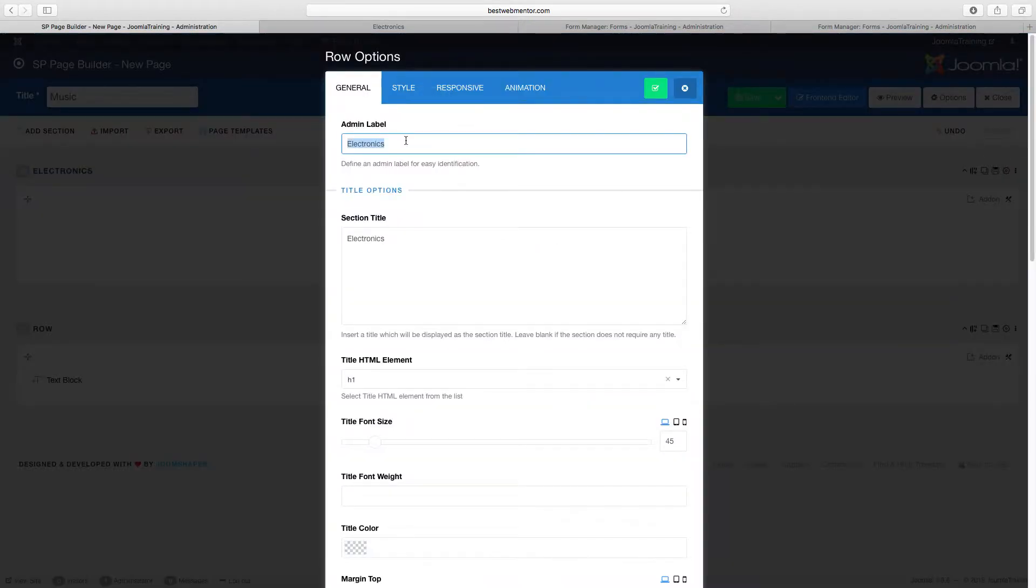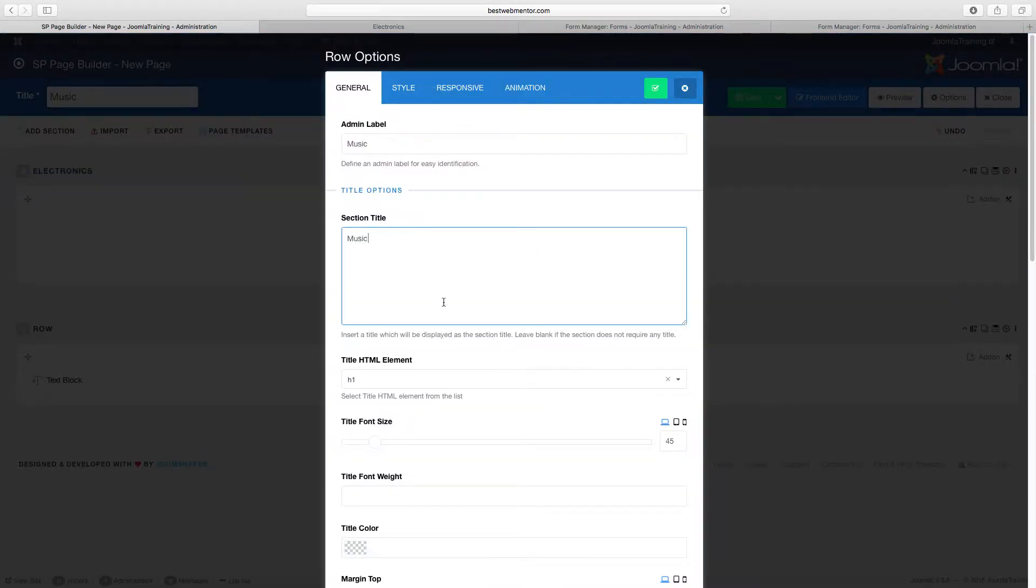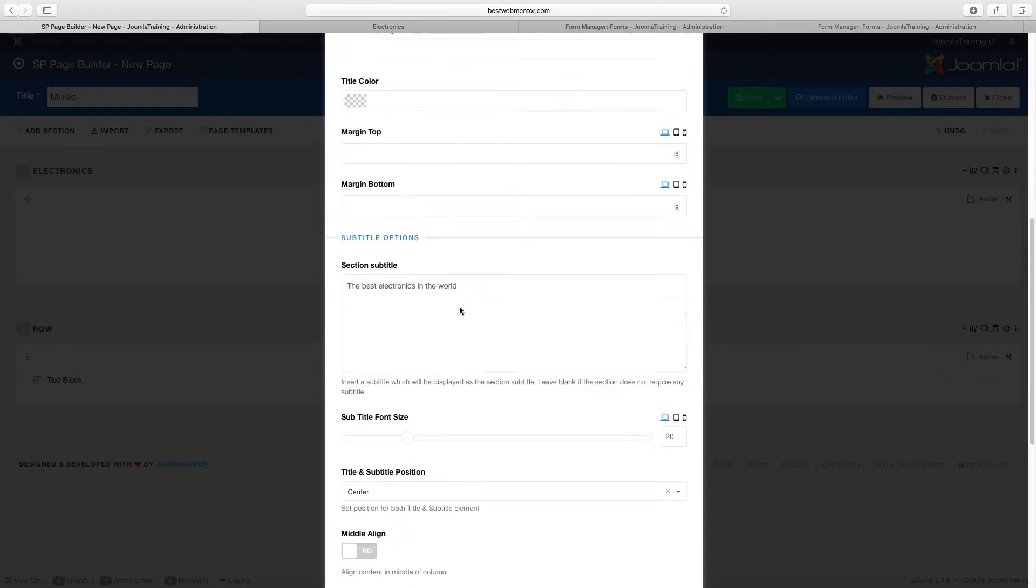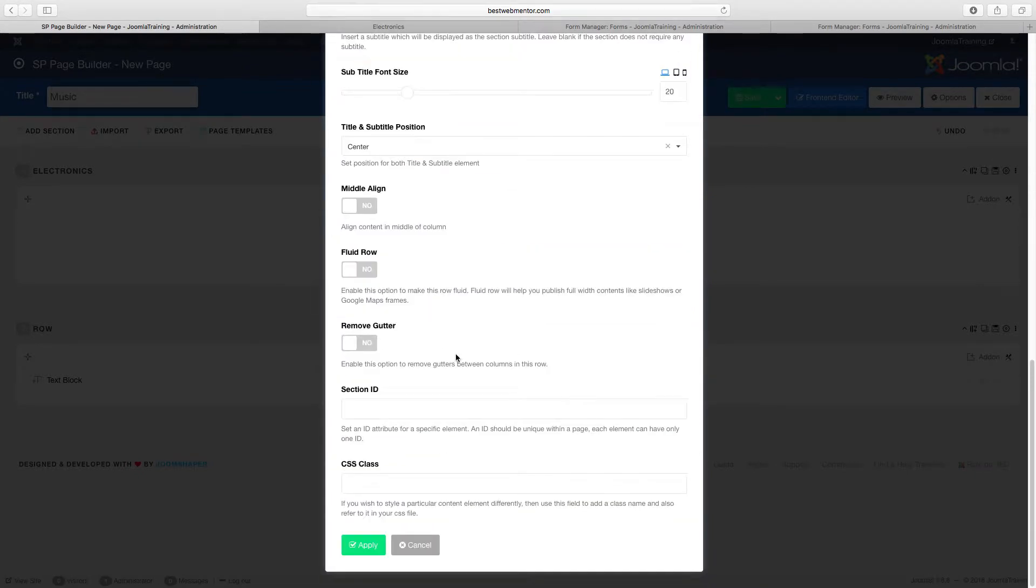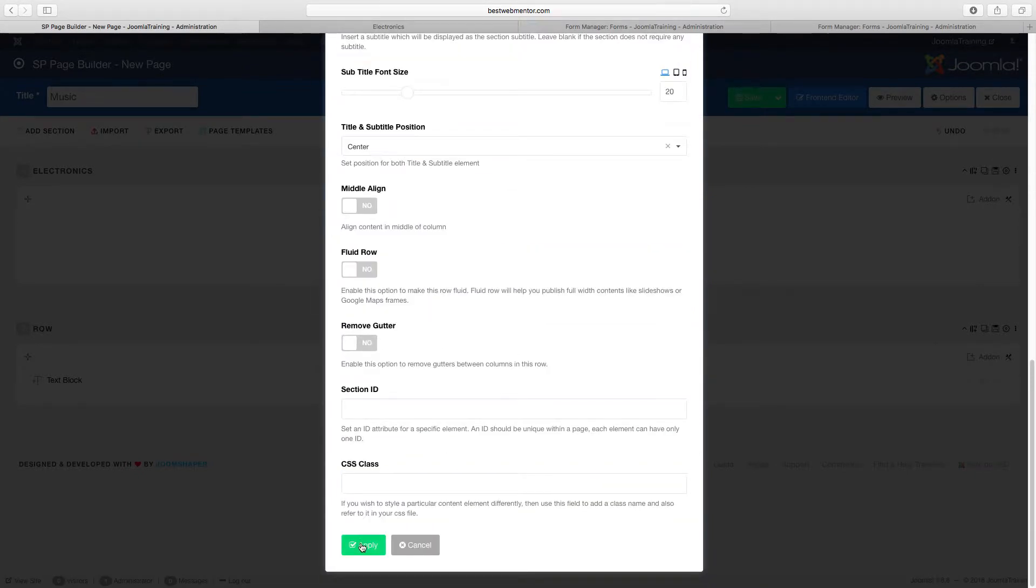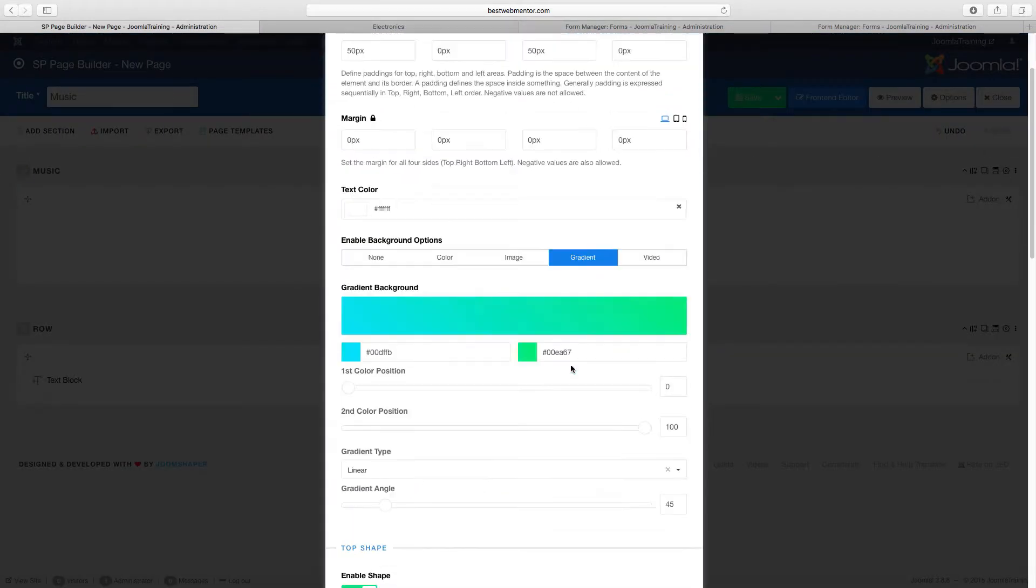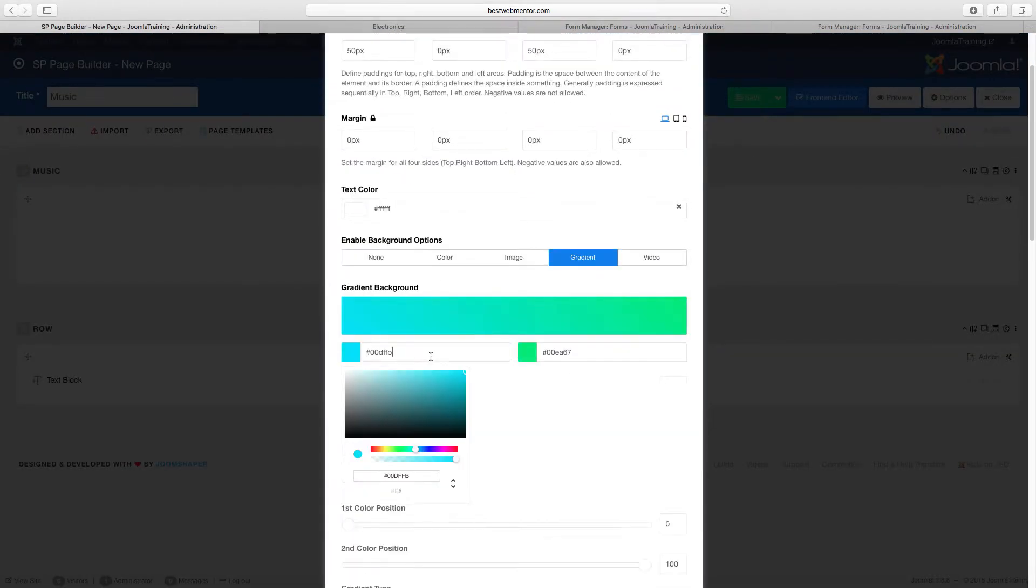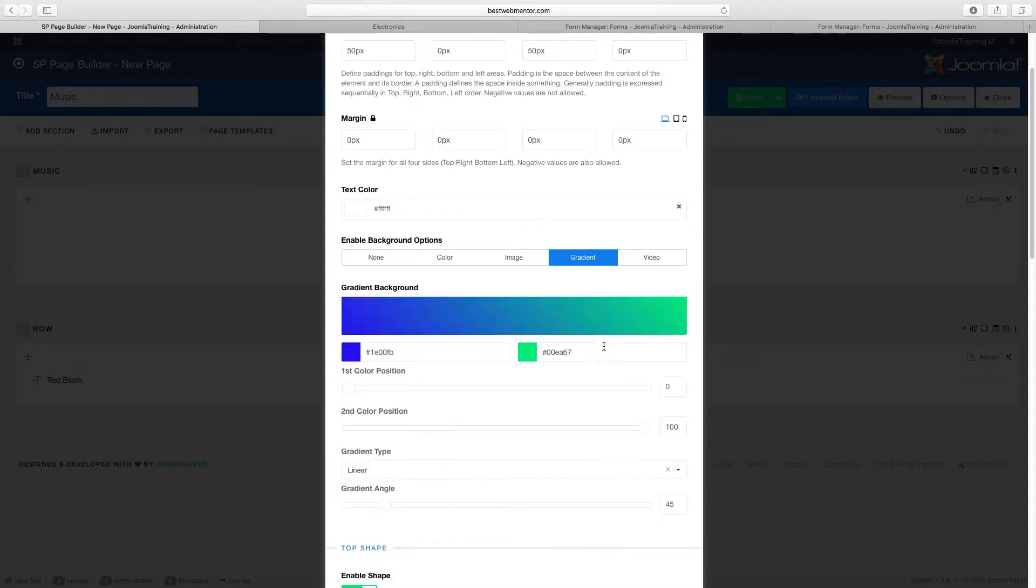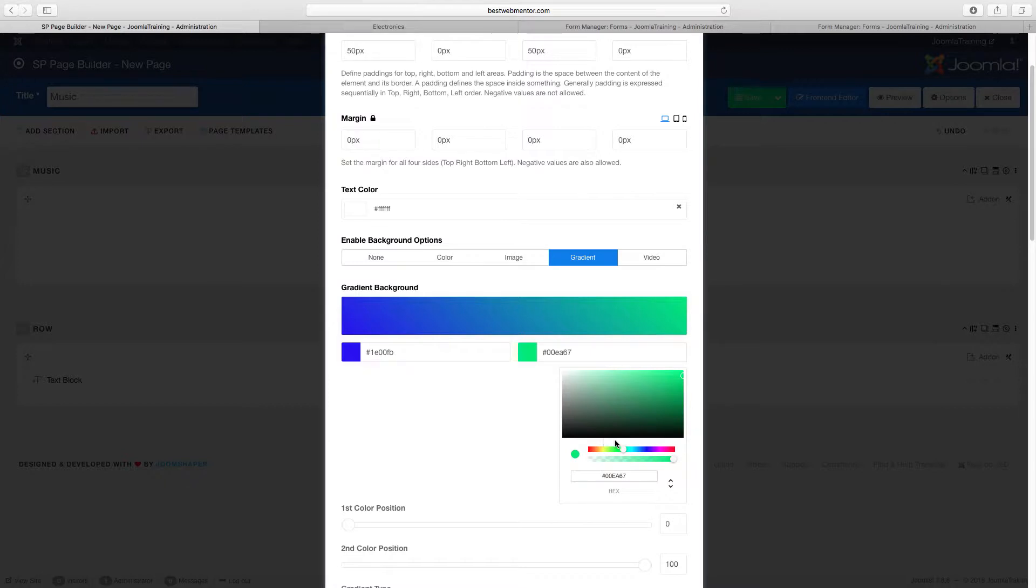And go over to that row, change everything from electronics and change that over to music, and then apply. And we can change the colors for the music here. Let's see what colors do we want to go with.